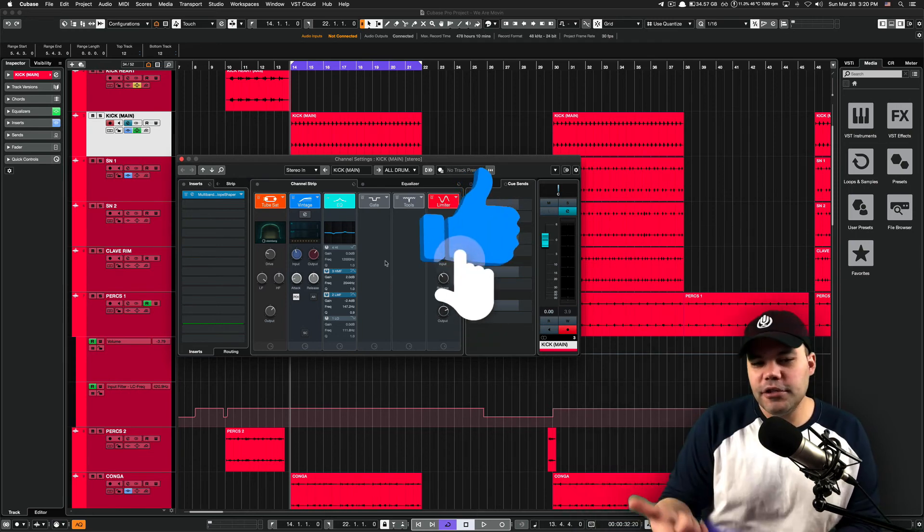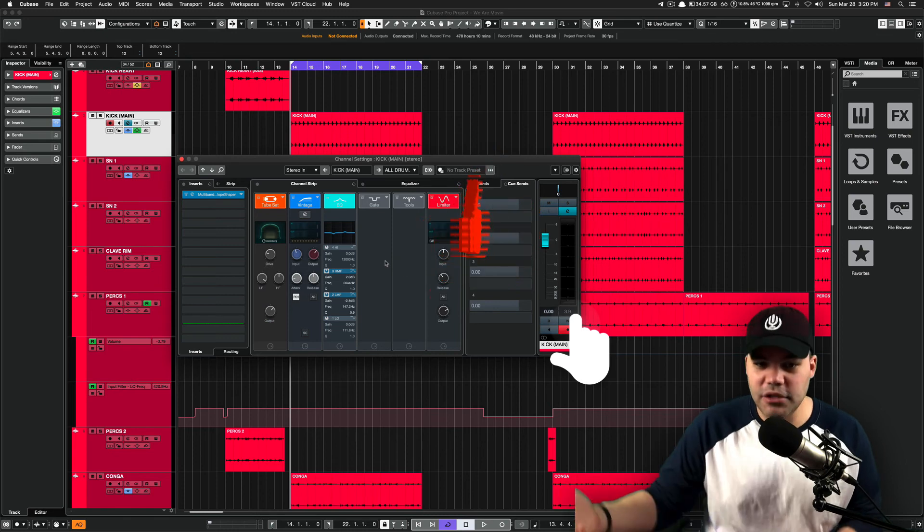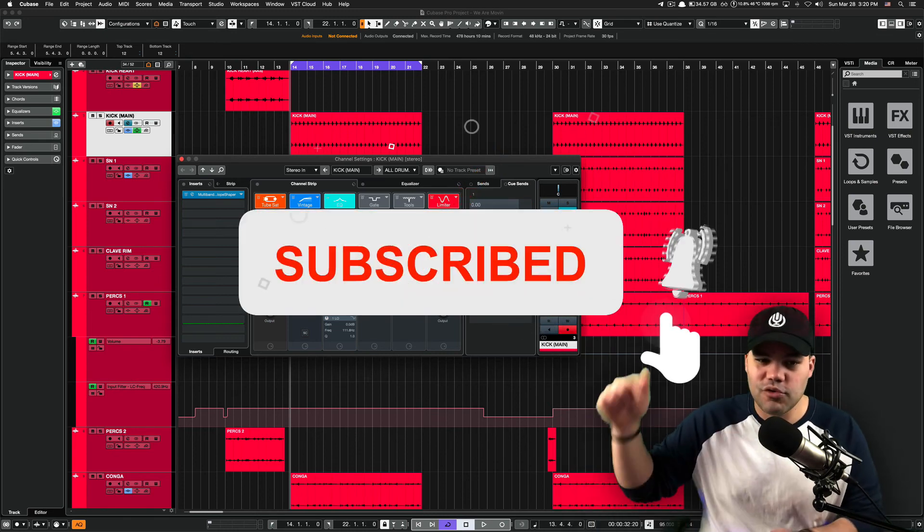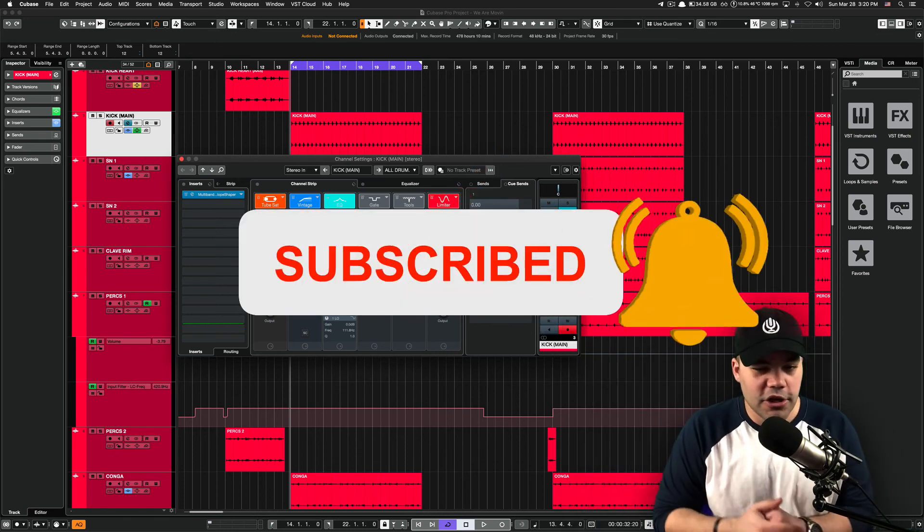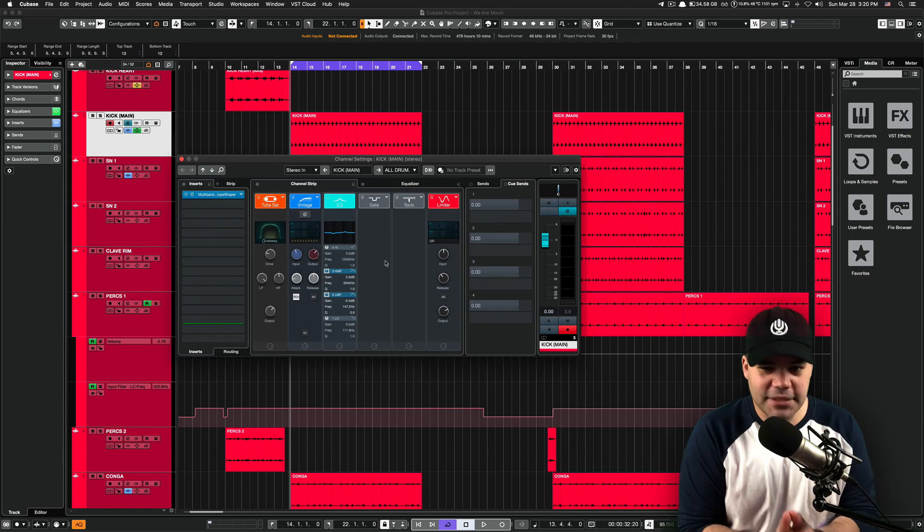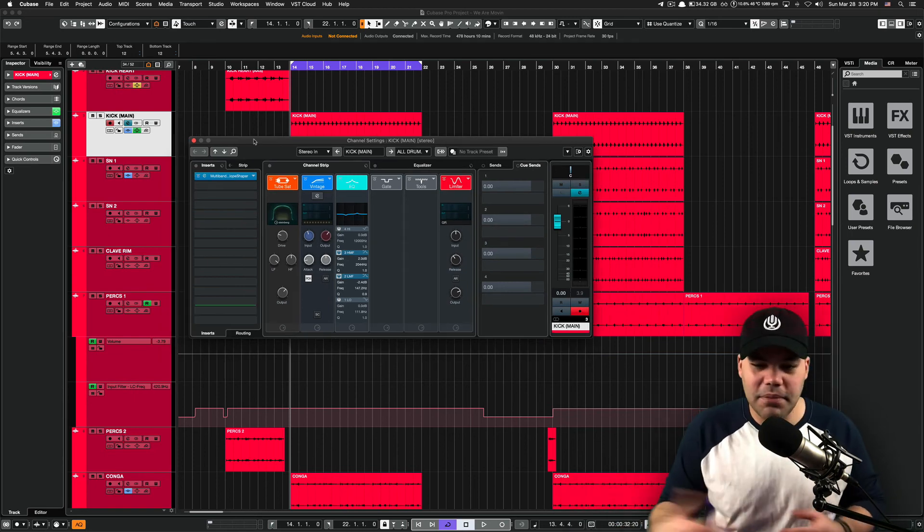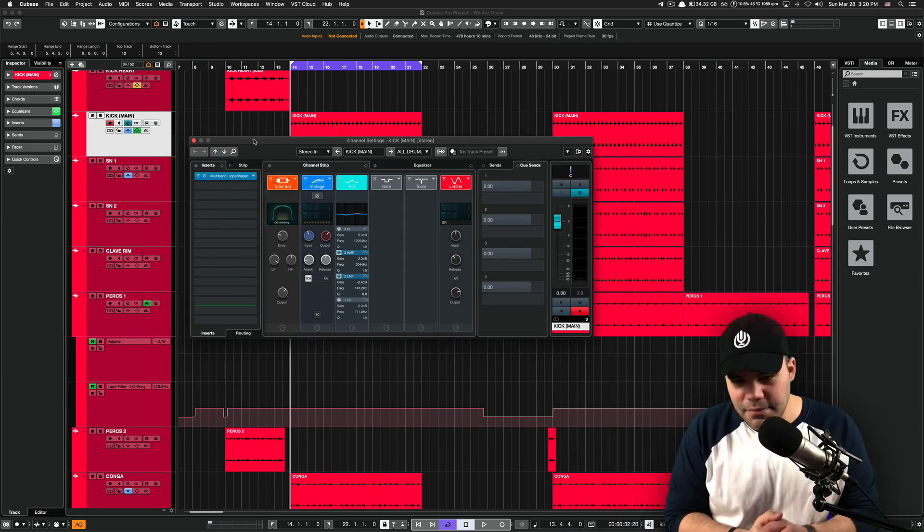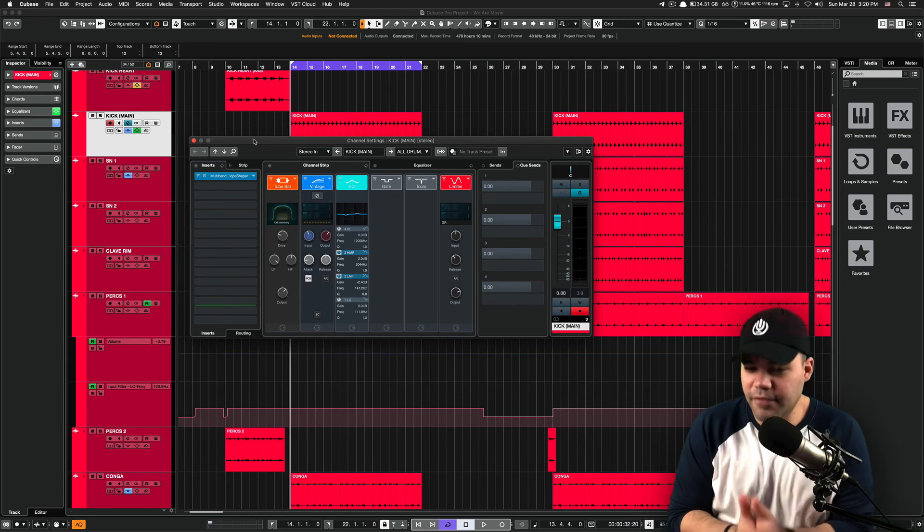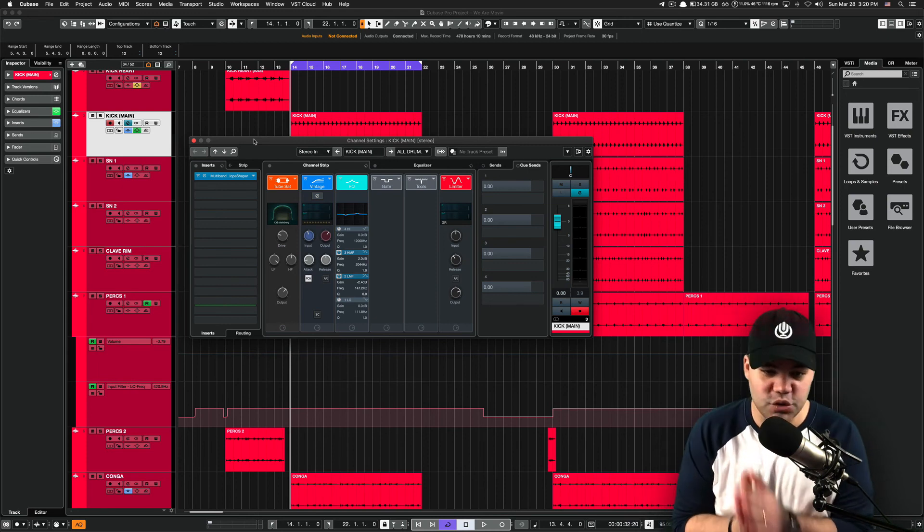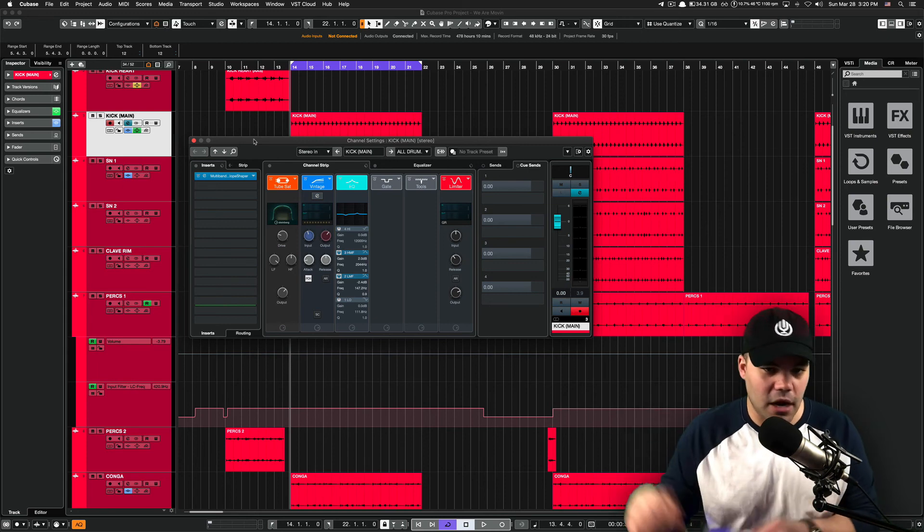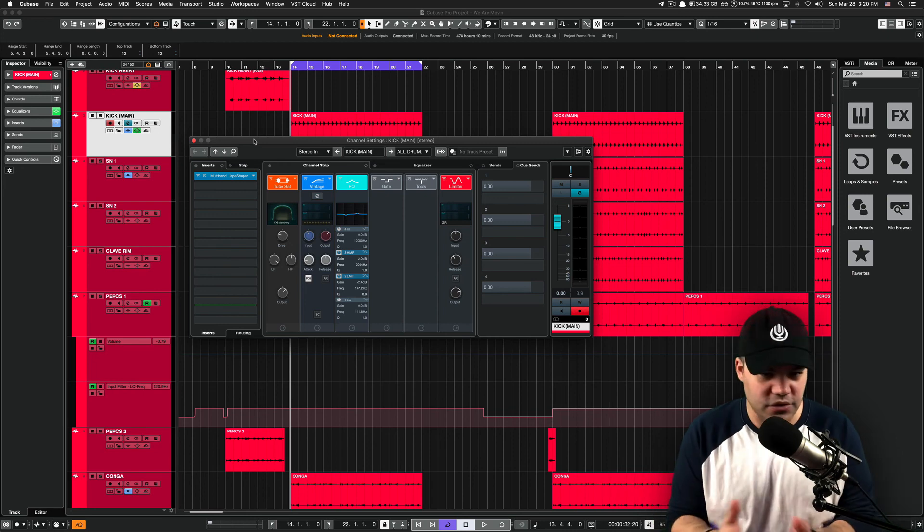Again, if you're new to this channel, please consider subscribing. You know the drill. Hit like, hit subscribe, hit the bell so you don't miss any other video from us. And if you liked the tutorial today, please leave a comment below. Let me know. I would appreciate that. And if you have questions as well, please leave them in the comments below and I'll be answering those as well.